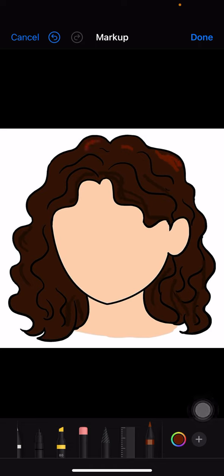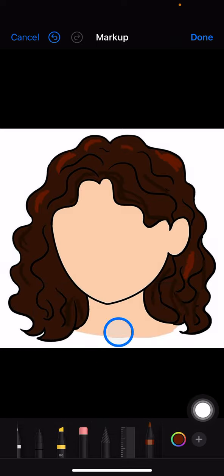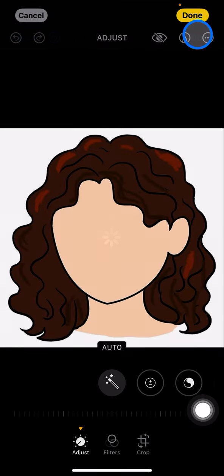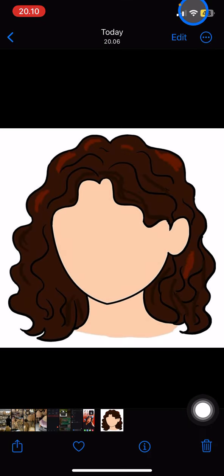That is the way you can do shading color for your hair using the iPhone Photos app. Hopefully you enjoyed this video today. Don't forget to leave a comment, like, and subscribe to this channel — see you in the next tutorial.